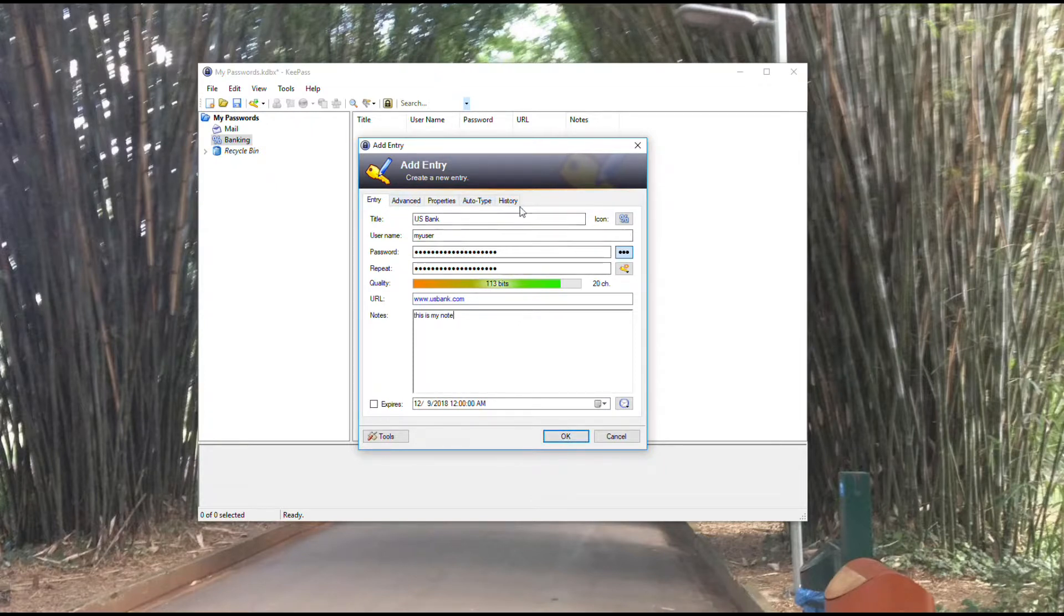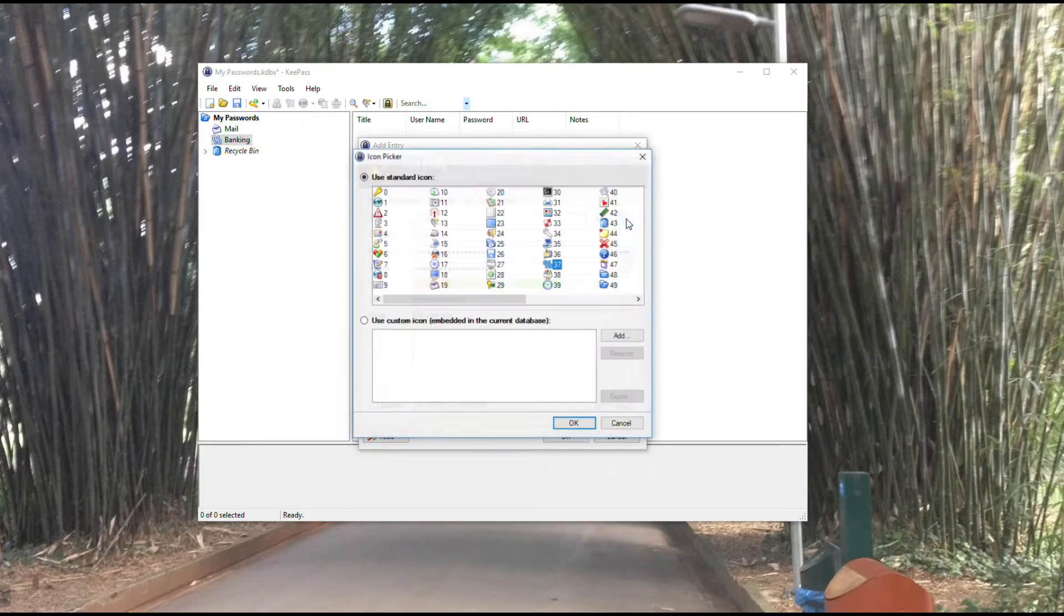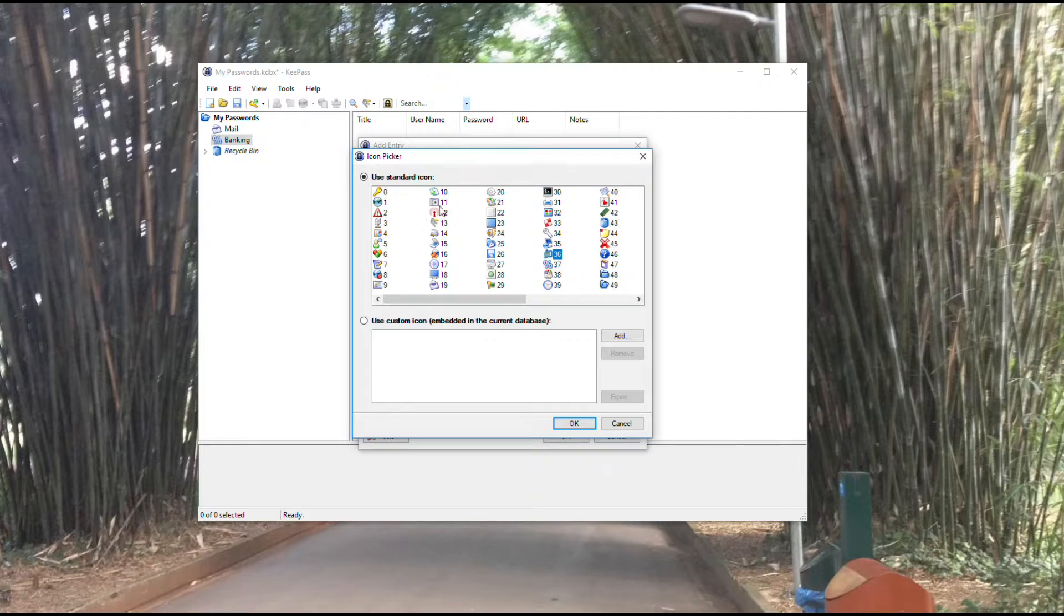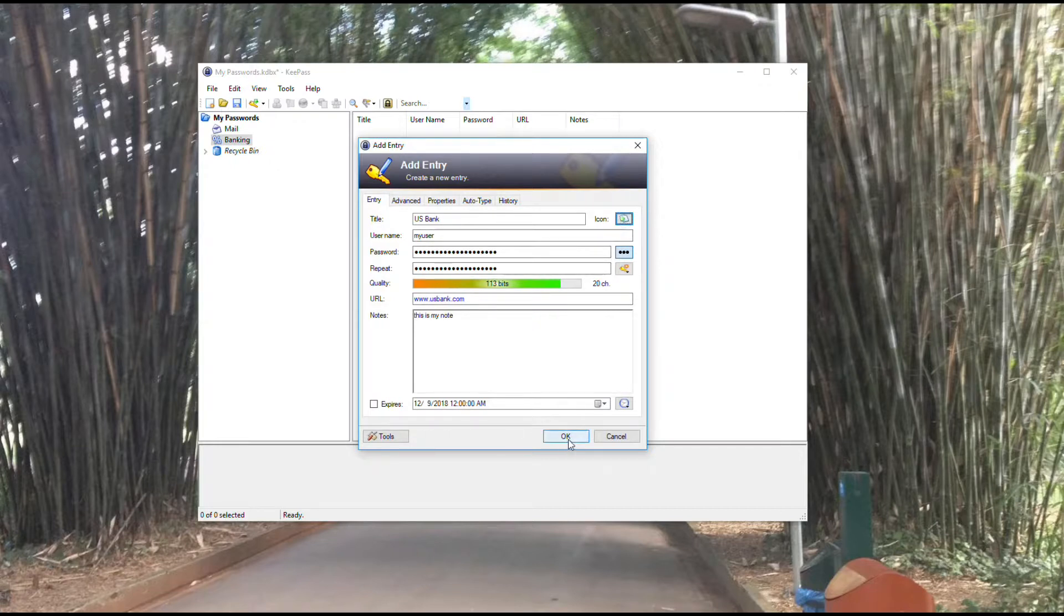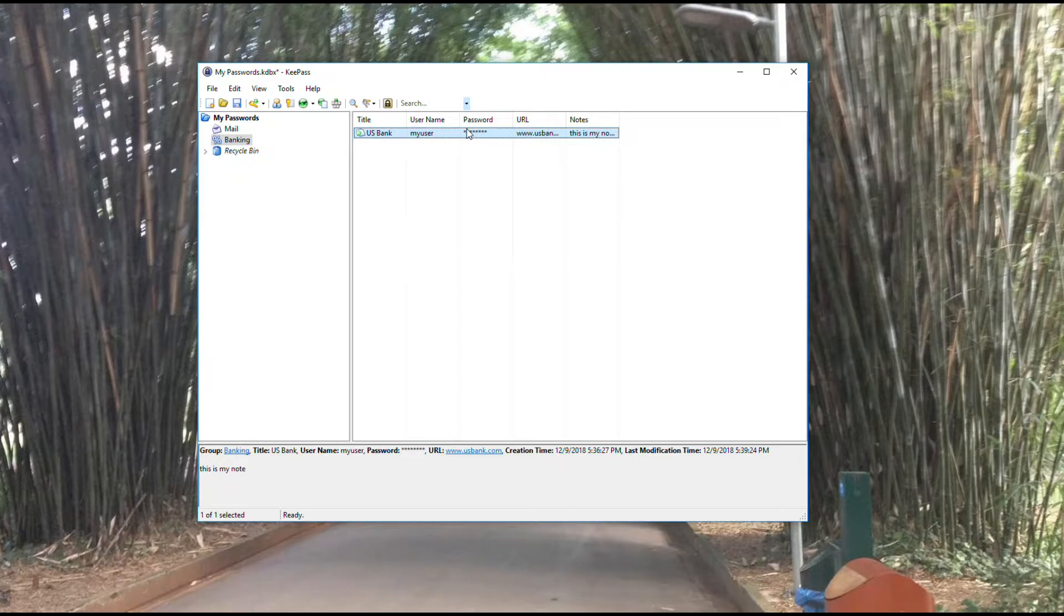Once that's done, there's a lot of advanced features here. We don't need to go into that yet. You do have the icon option as well. You can change the icon to be anything you want it to be. Just select the one you want, hit add, it'll change that icon, and hit OK. Now you see there is my entry.